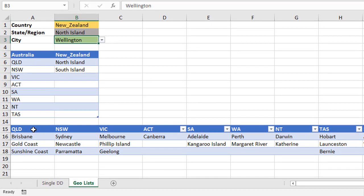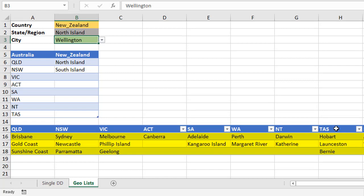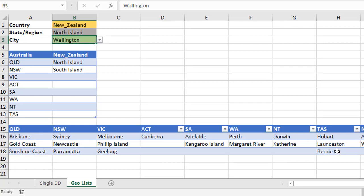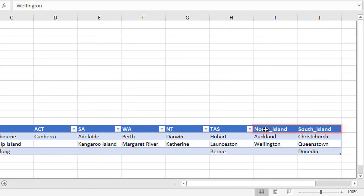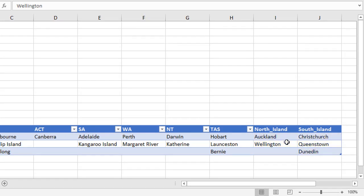In the second table, we've got the next level down. So we've got each individual state or territory going across here for the first eight columns, and beneath those, the various cities within those states or territories. Now obviously, this isn't all of them, it's just for a demonstration. The last two here are the North Island and South Island for New Zealand, and underneath each of those, it shows you the cities in each of those islands.